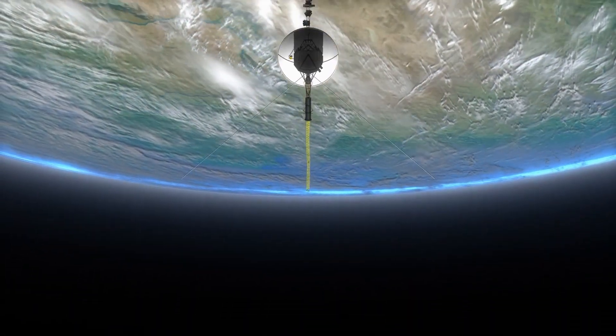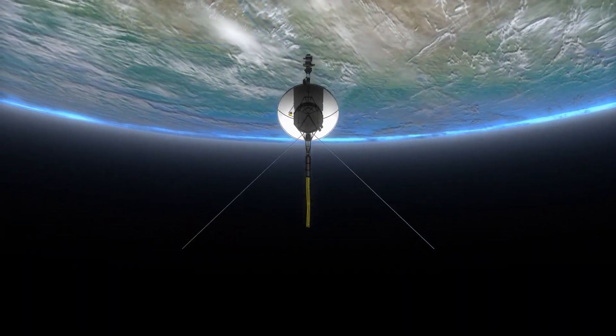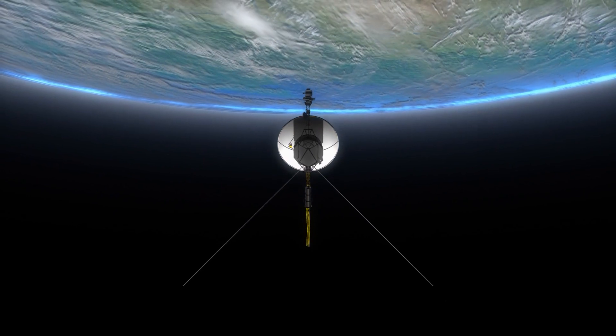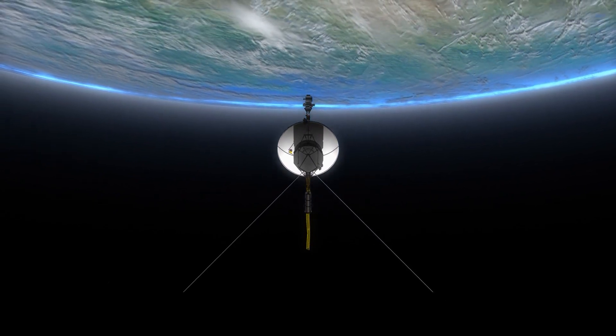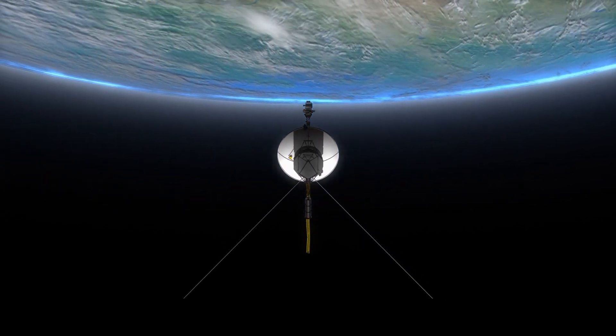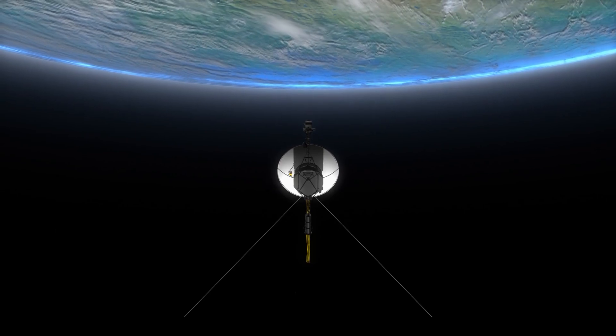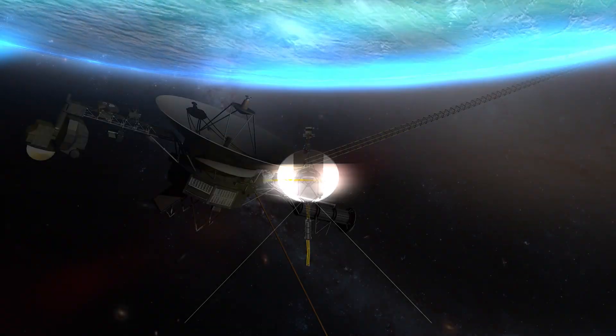The Voyager probes have left the solar system behind, but the great void they had in front of them is instead proving to be an inexhaustible source of new phenomena.